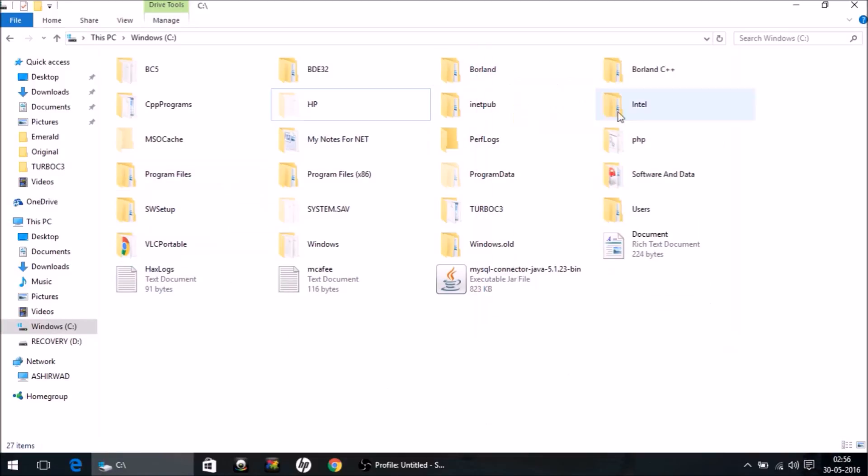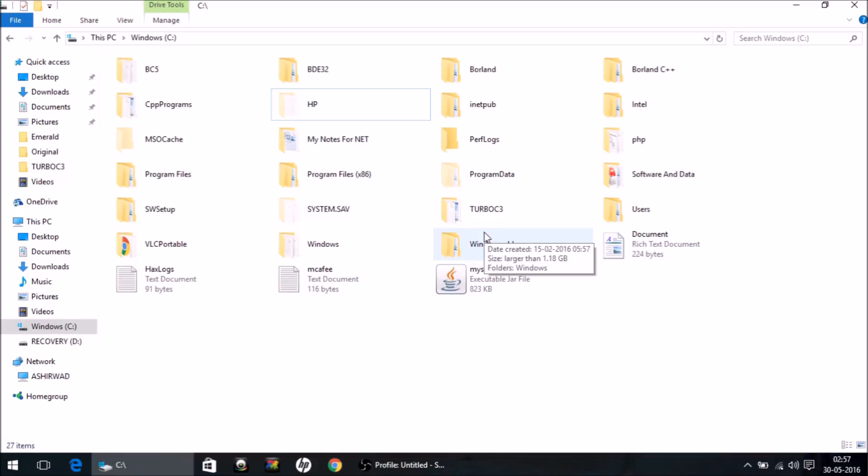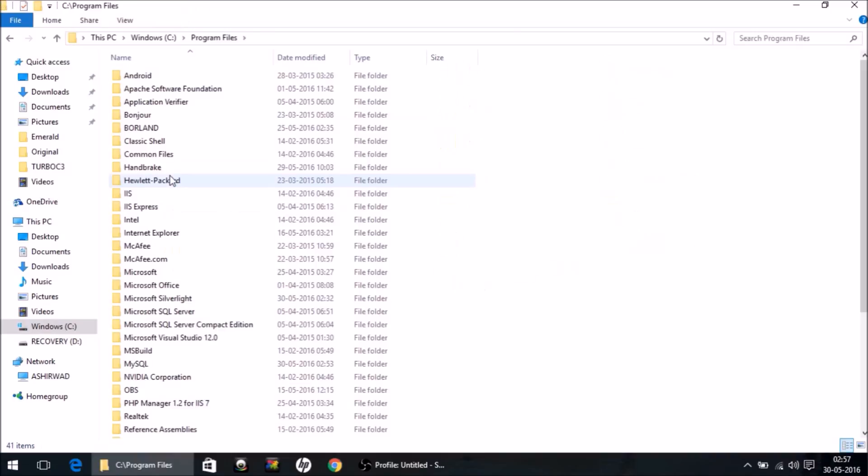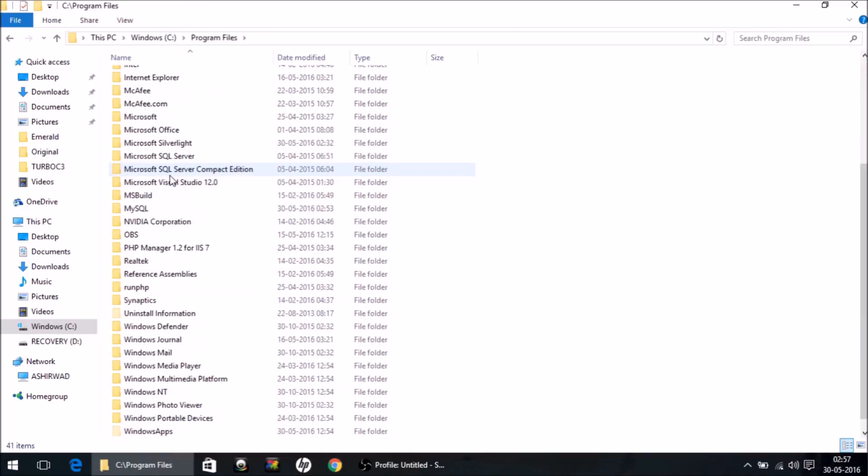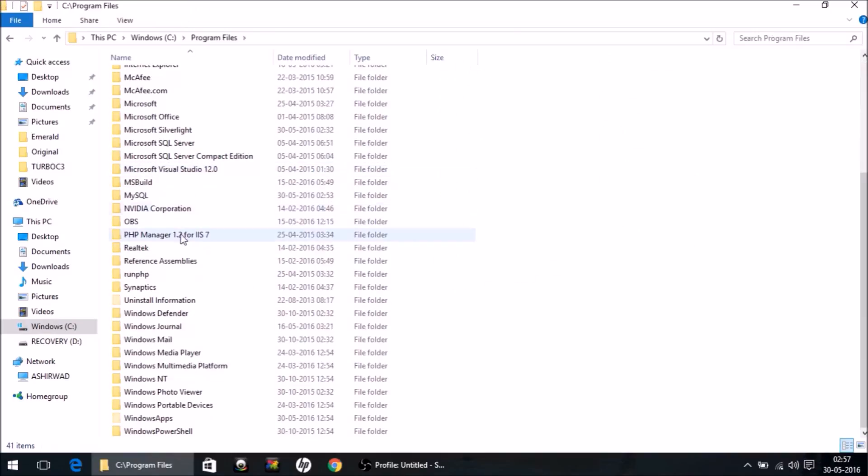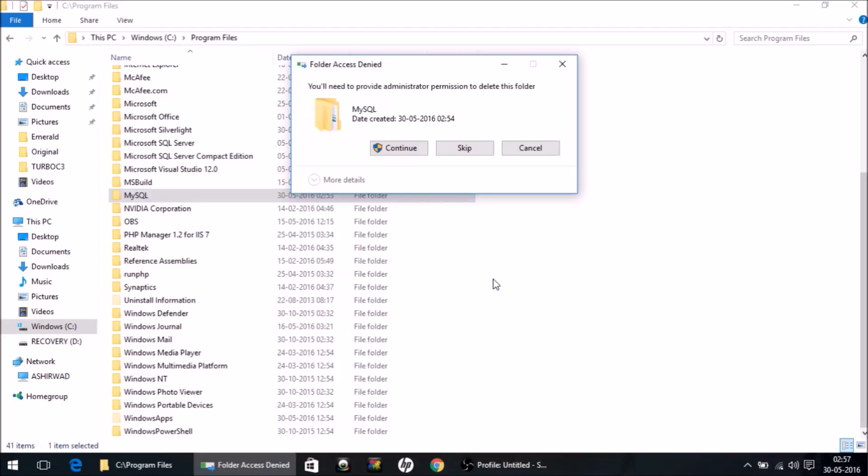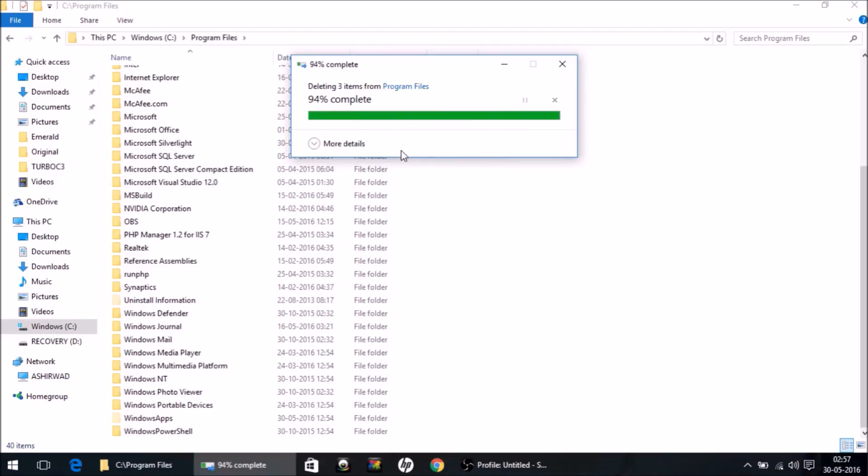Now the first folder we need to look into is of course Program Files. Open Program Files and look for the MySQL folder. It's here. Press Shift+Delete, which means we want to permanently delete it. Click Yes. It will ask for administrator permission - click Continue. So it's gone from this folder.